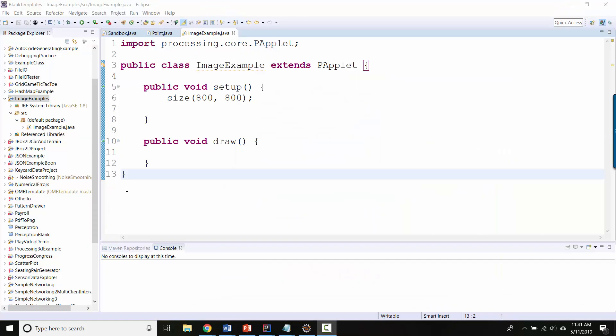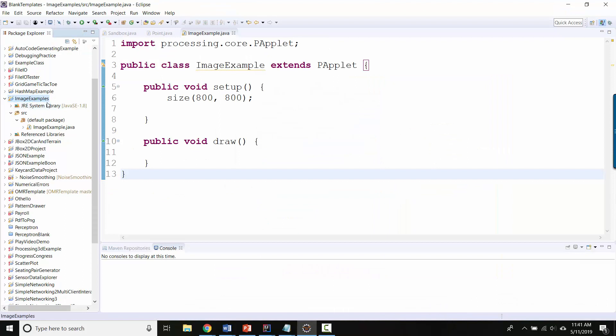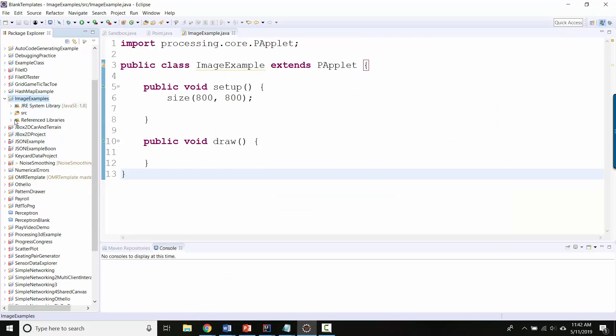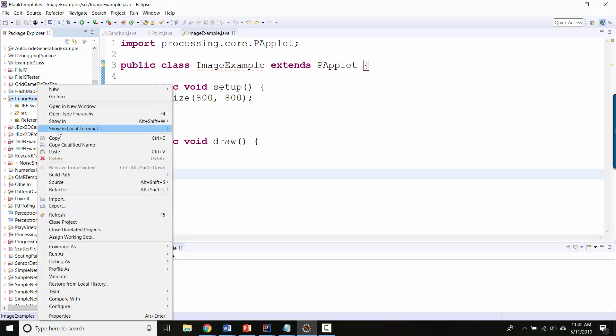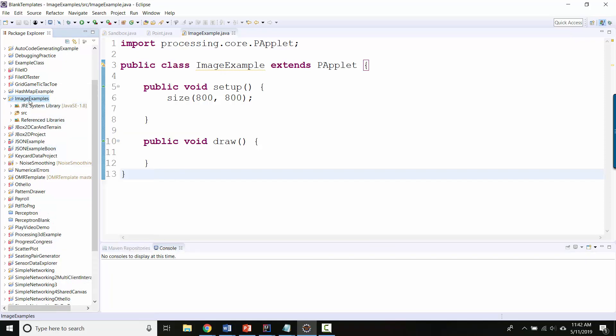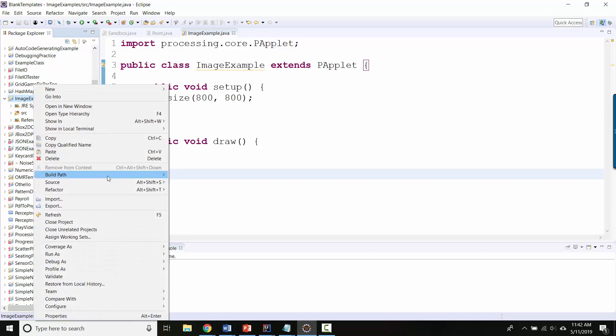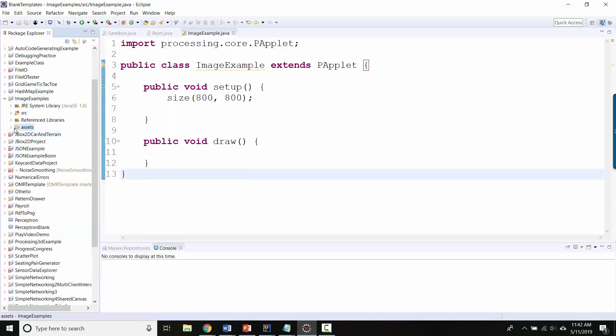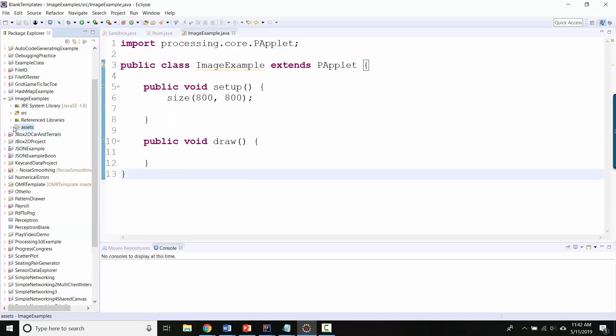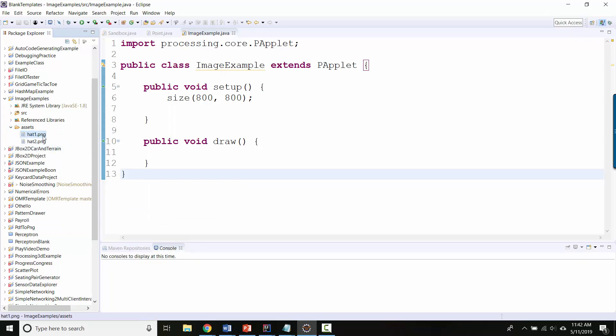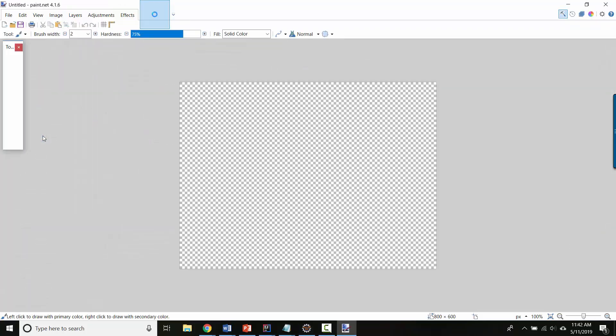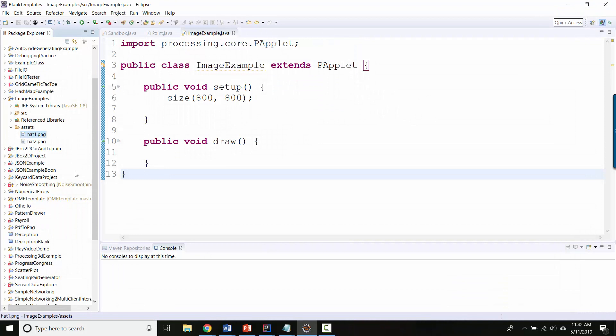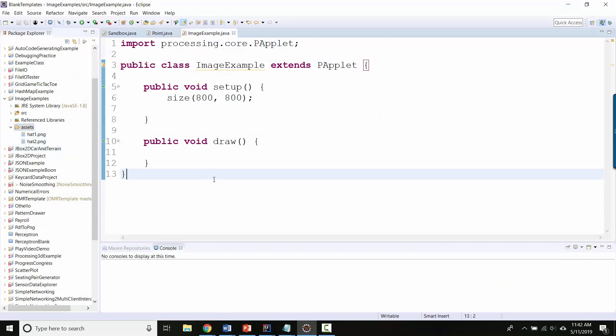So here I am back inside Eclipse and you might notice that inside image examples I don't have an assets folder and you might think what is happening. What's happening is that Eclipse does not automatically refresh. So you've got to click your top level folder, right click it, and then say refresh and now I see assets. And if I want to look at them I can double click and it opens back up in paint.net. So there's hat1, hat2.